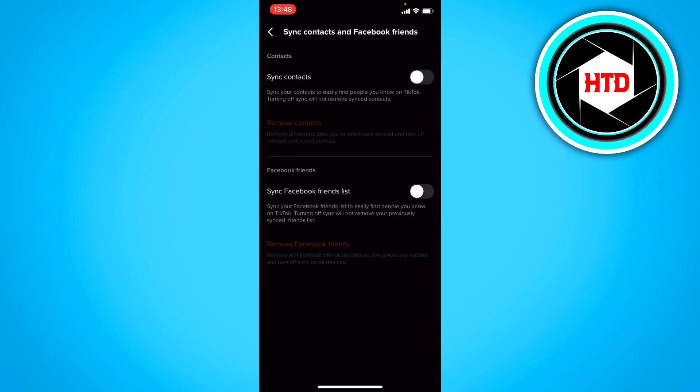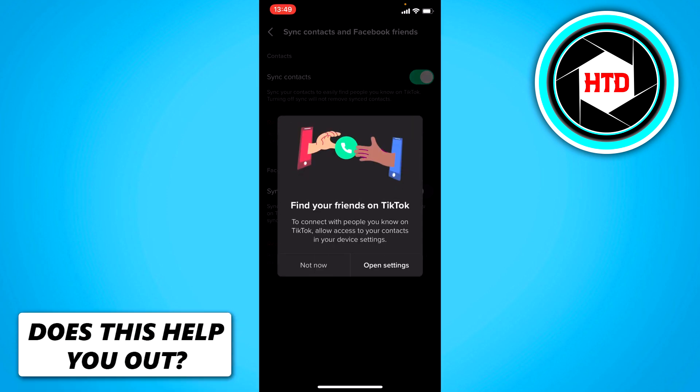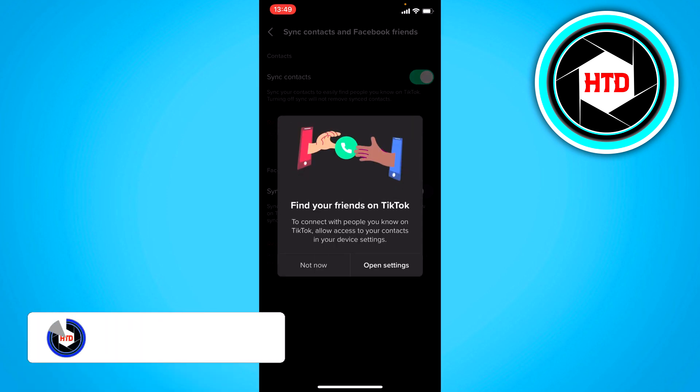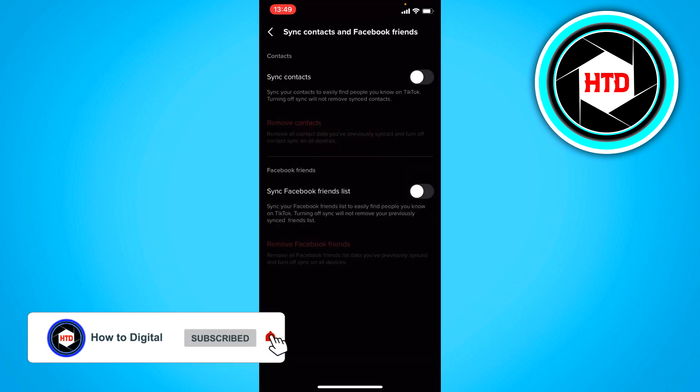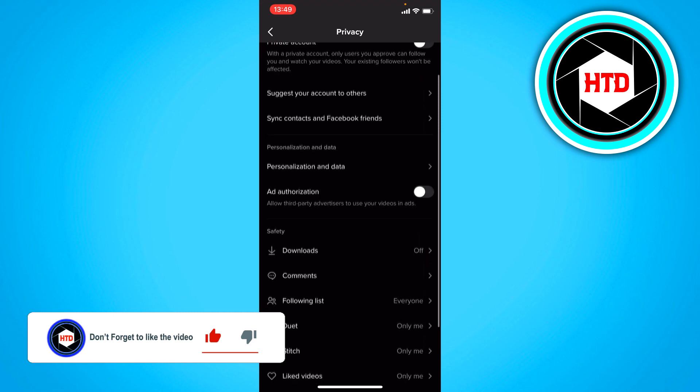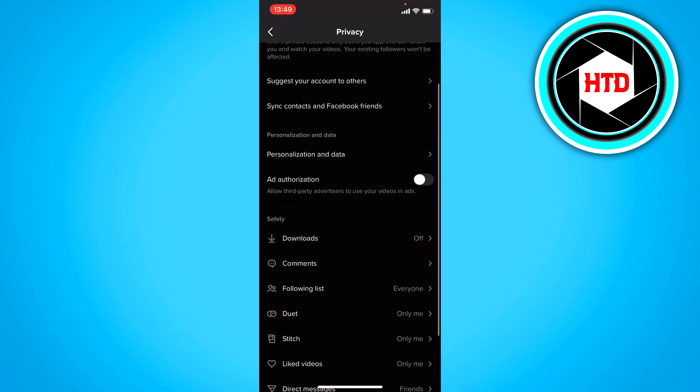So every contact in your phone that has their phone number connected to their TikTok account you can sync that if you enable it as you can see and then you can find your friends through your phone number but you can also just turn it off if you want to.